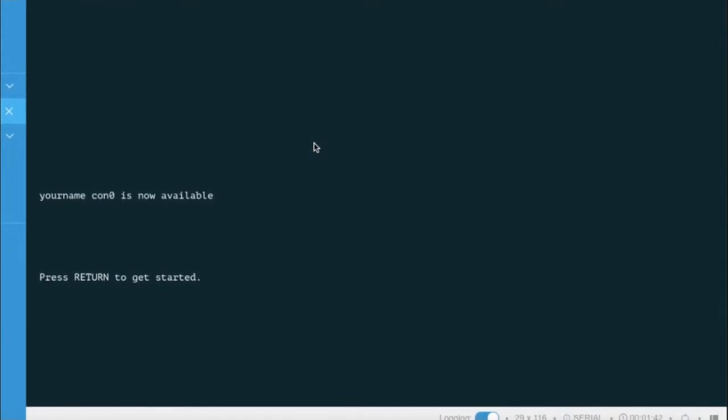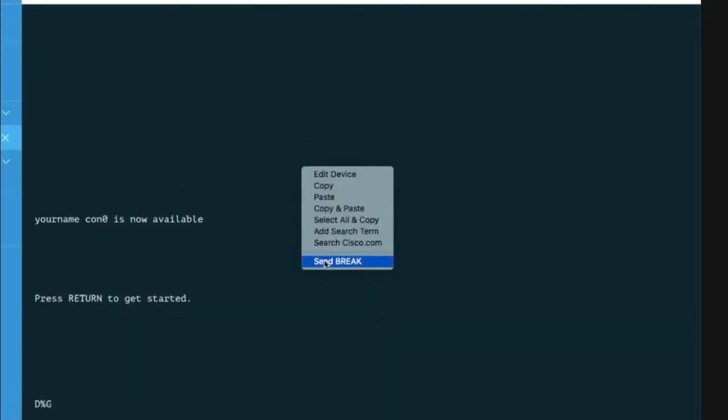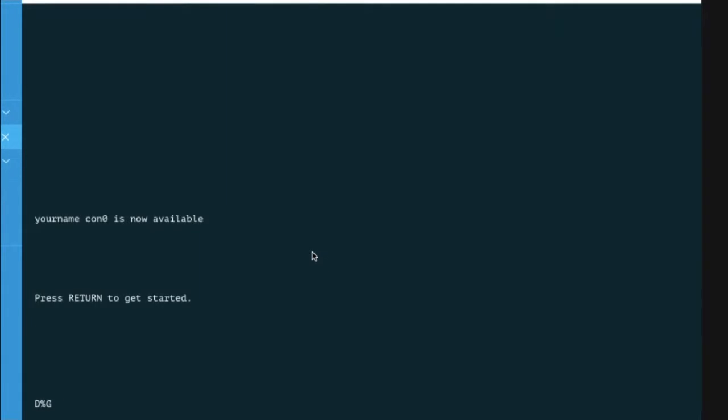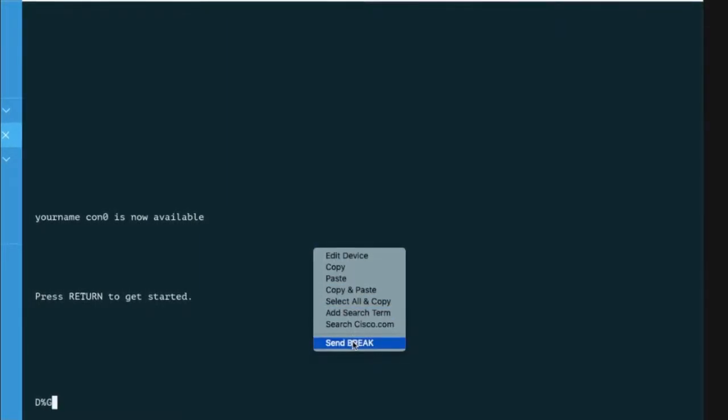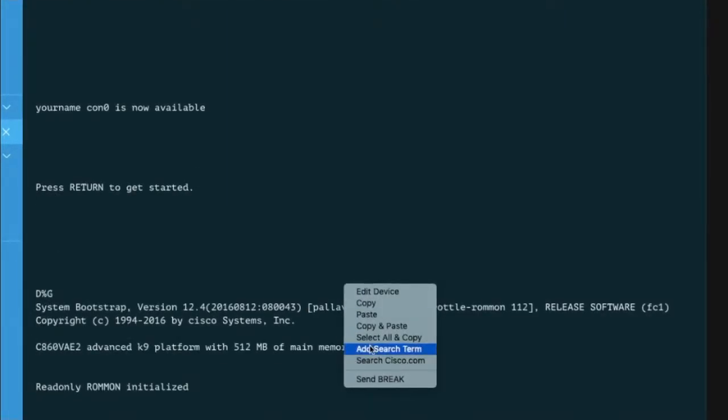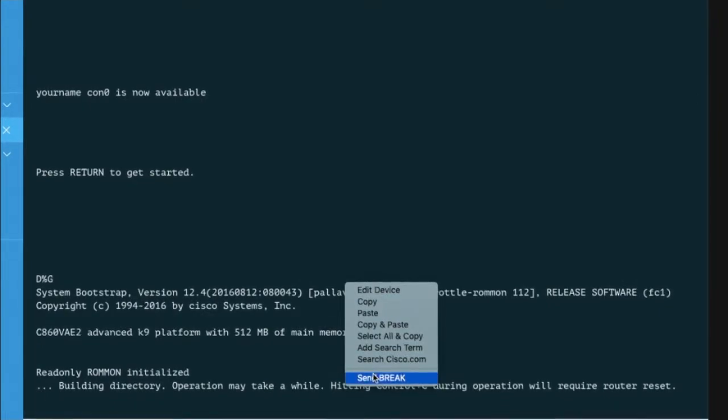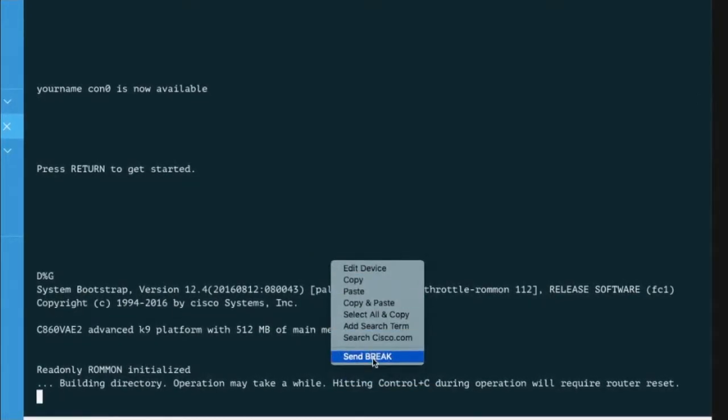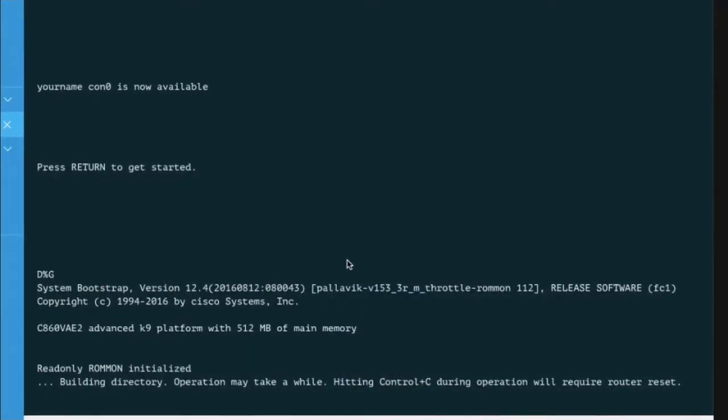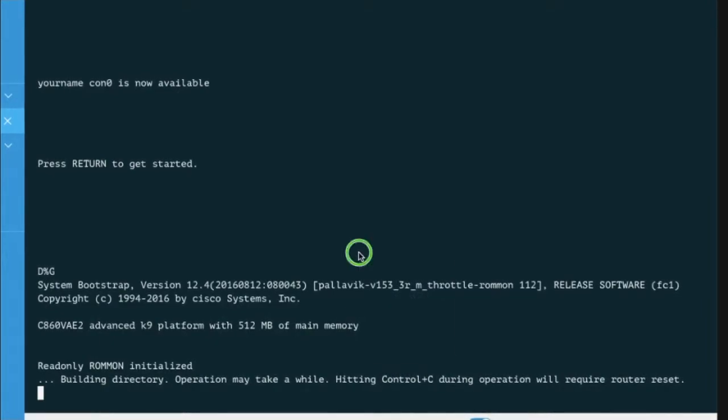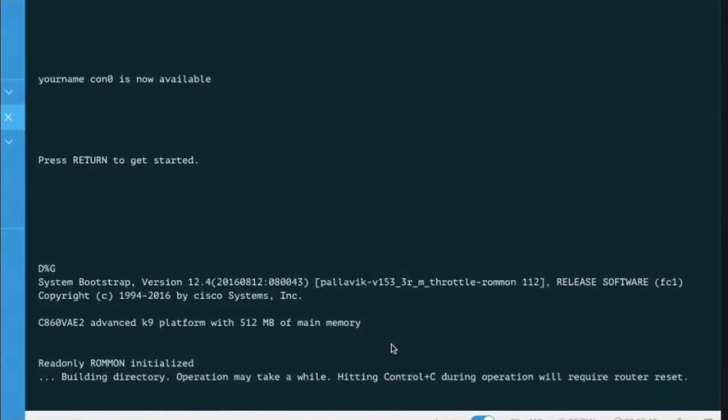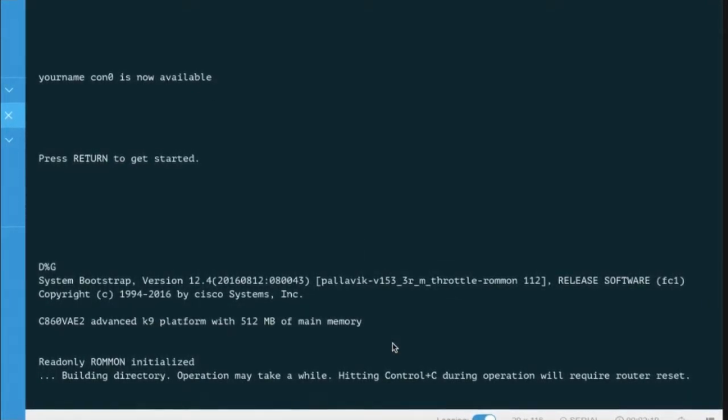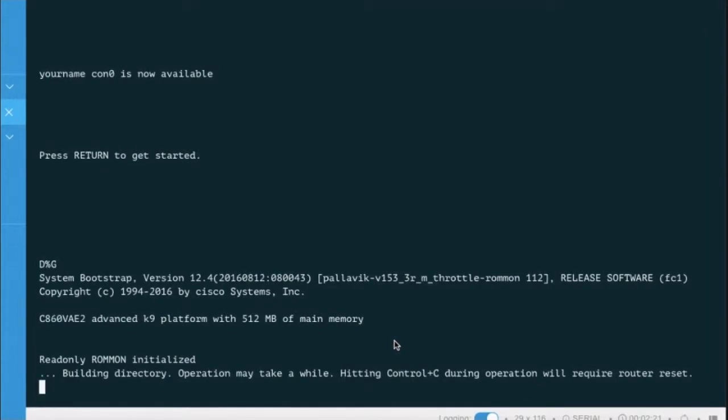Unplug the power cable and plug it back in. Then right-click and click Send Break. Now press Ctrl+C to get the router into ROM monitor mode.